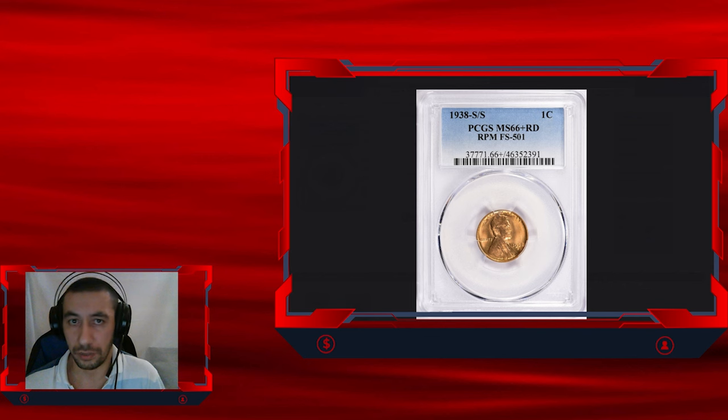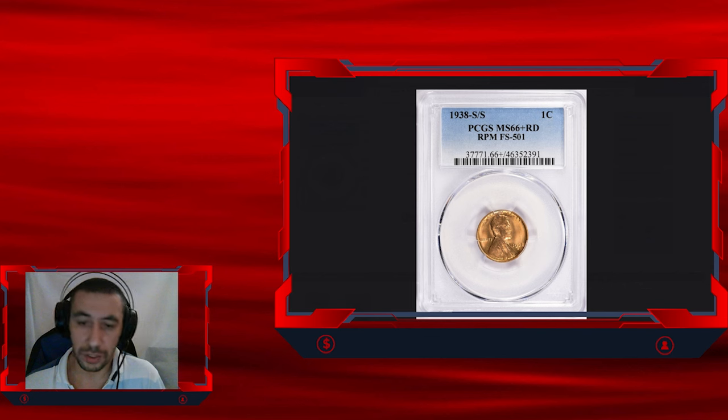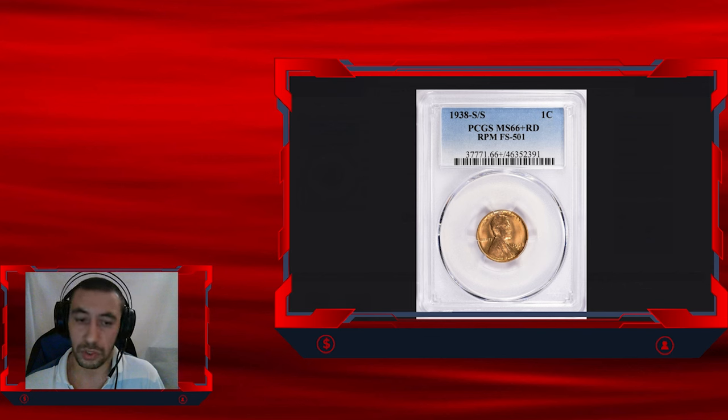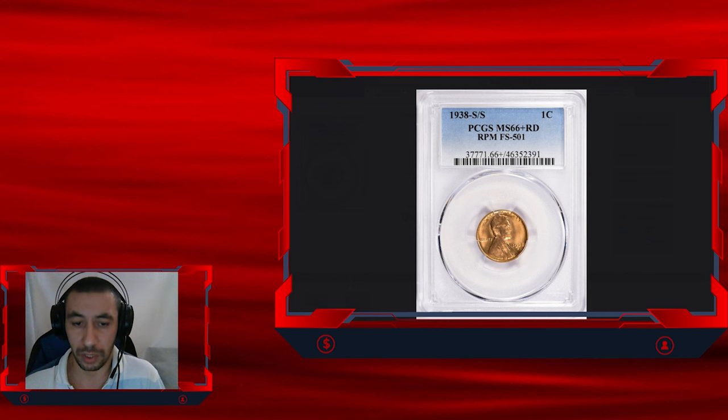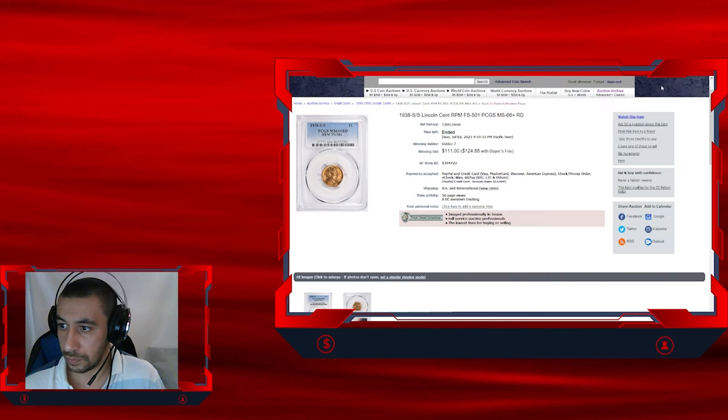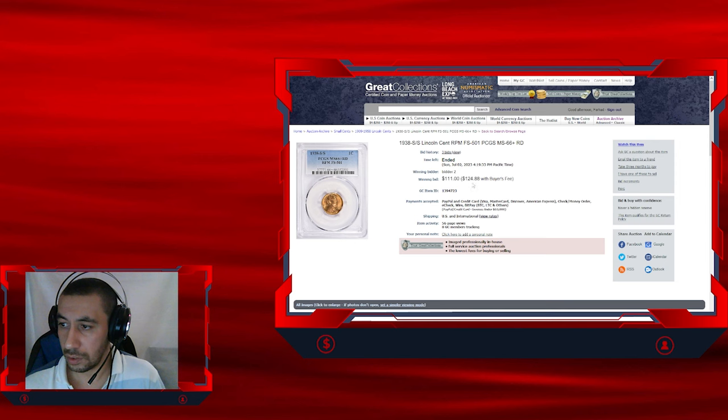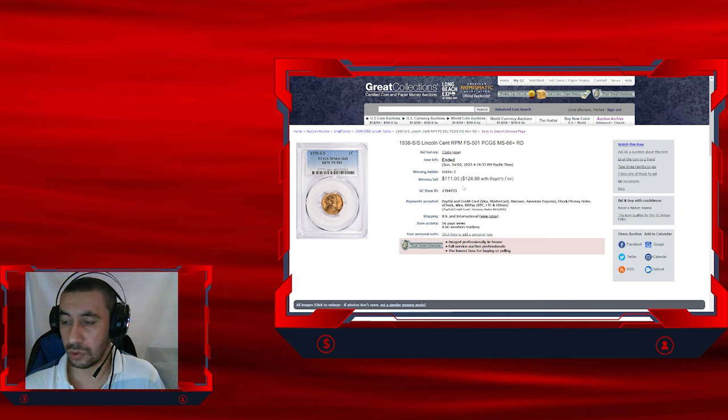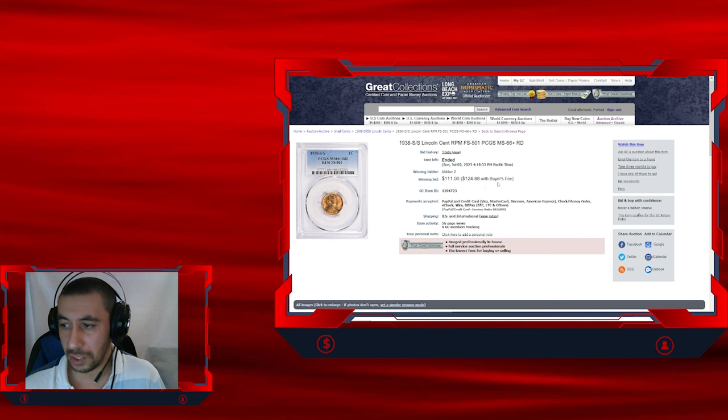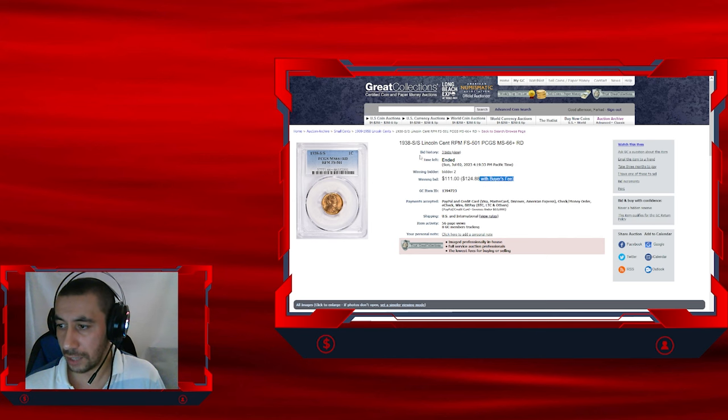The plus designation indicates it is at the high end of the MS66 grade, just shy of a higher grade. Coins of this grade are rare, especially with such well-defined RPM variety. This particular specimen graded in mint state 66 plus red was sold for $124.88 with buyer's fee at GreatCollections auction.